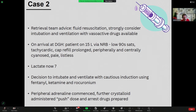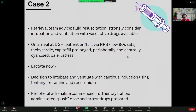On arrival at the district general, the patient hadn't been intubated — the team wanted to wait for our assessment. At that point the child was on 15 litres via non-rebreather, saturating in the low 90s, very tachycardic, very shut down, peripherally and centrally cyanosed, very pale and very listless. We repeated a gas and the lactate was now 7 — a clear indication to intubate. We used a very cautious induction with fentanyl, ketamine, and rocuronium. We had peripheral adrenaline running and had loaded up with a couple of fluid boluses beforehand, with further crystalloid, push-dose adrenaline, and arrest drugs all ready to go.